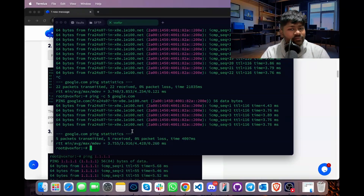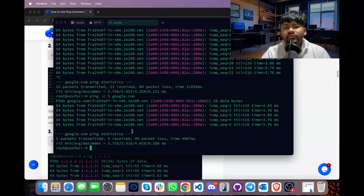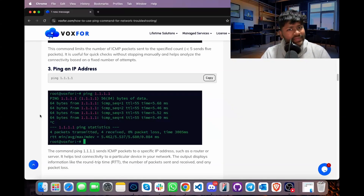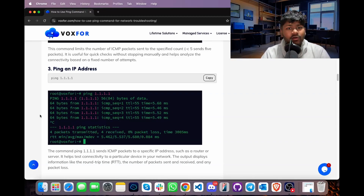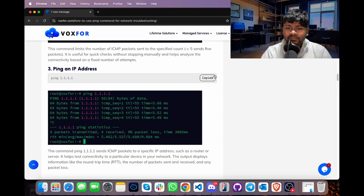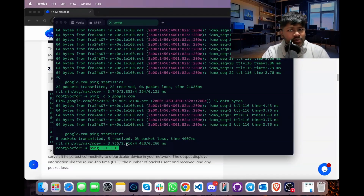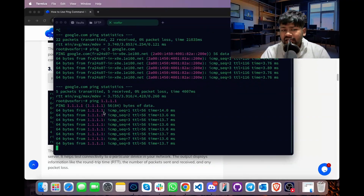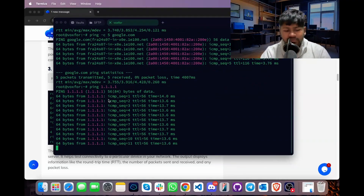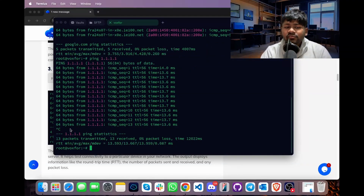If you want to ping a specific IP address instead of a domain name — such as your VPS IP, a game server, or any host — use: ping [IP address]. In this example, the IP address 1.1.1.1 represents Cloudflare's DNS service, also called Warp. After pressing Enter, ICMP packets are sent to 1.1.1.1. Press Ctrl+C to cancel and view the packet statistics.